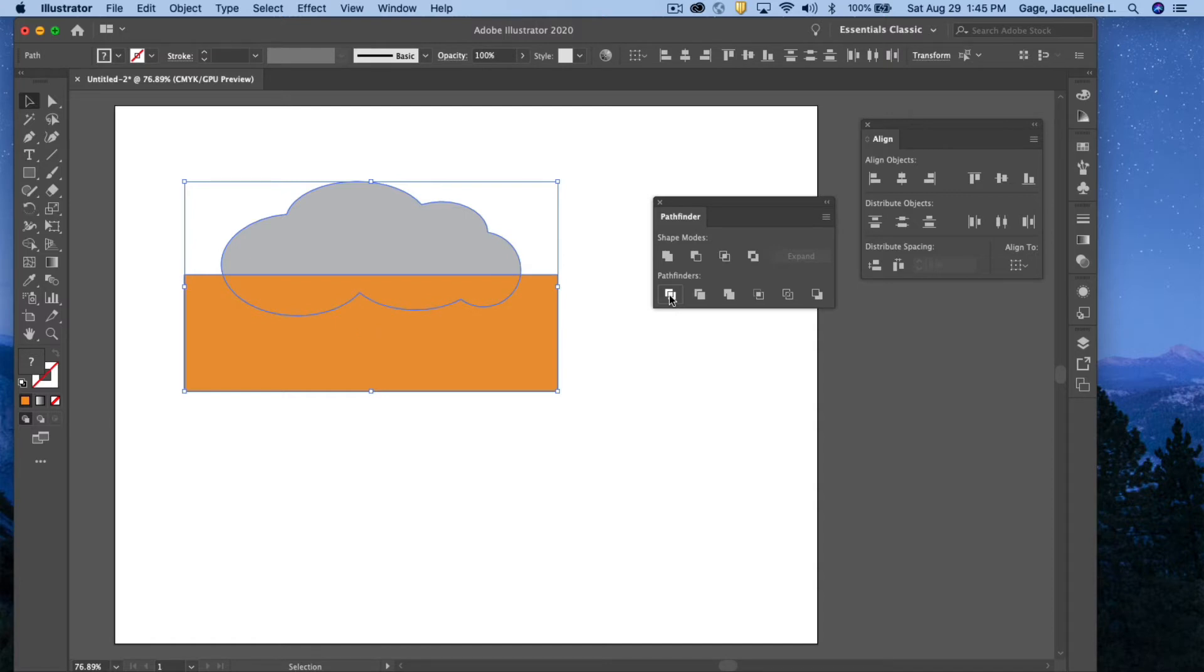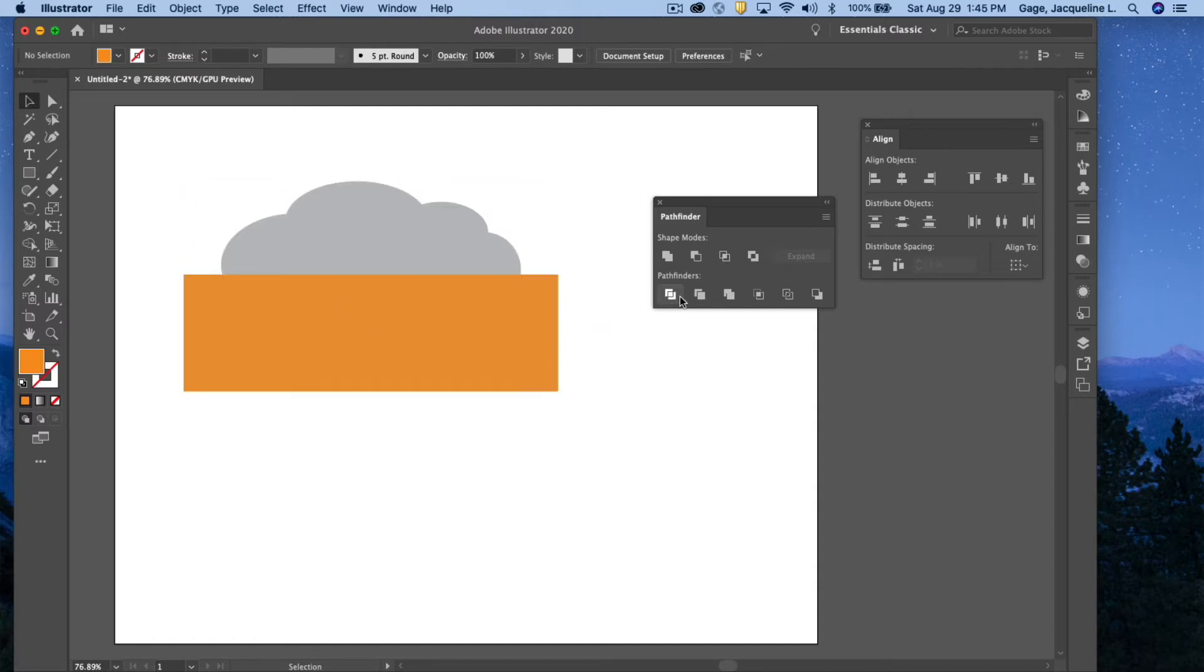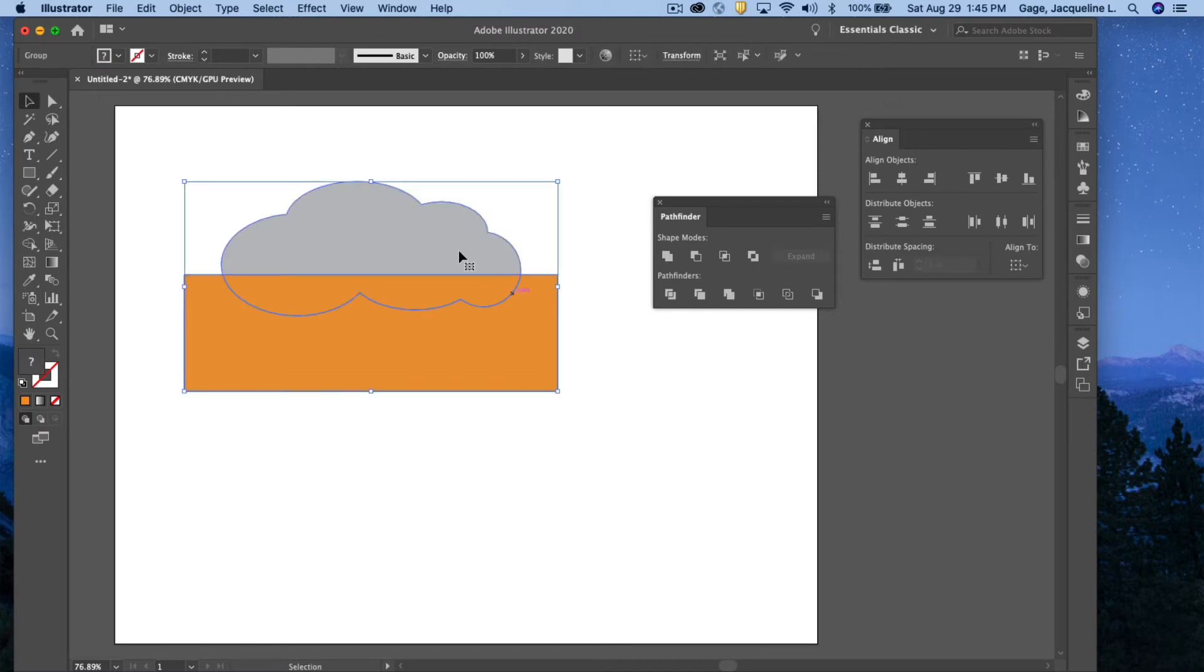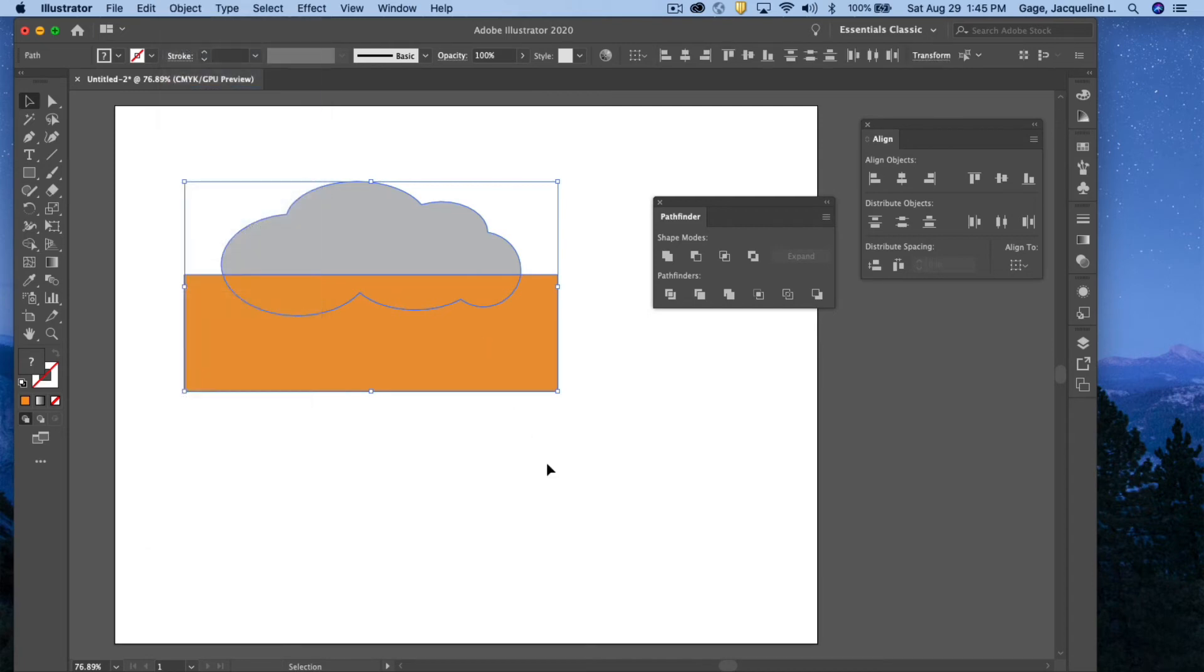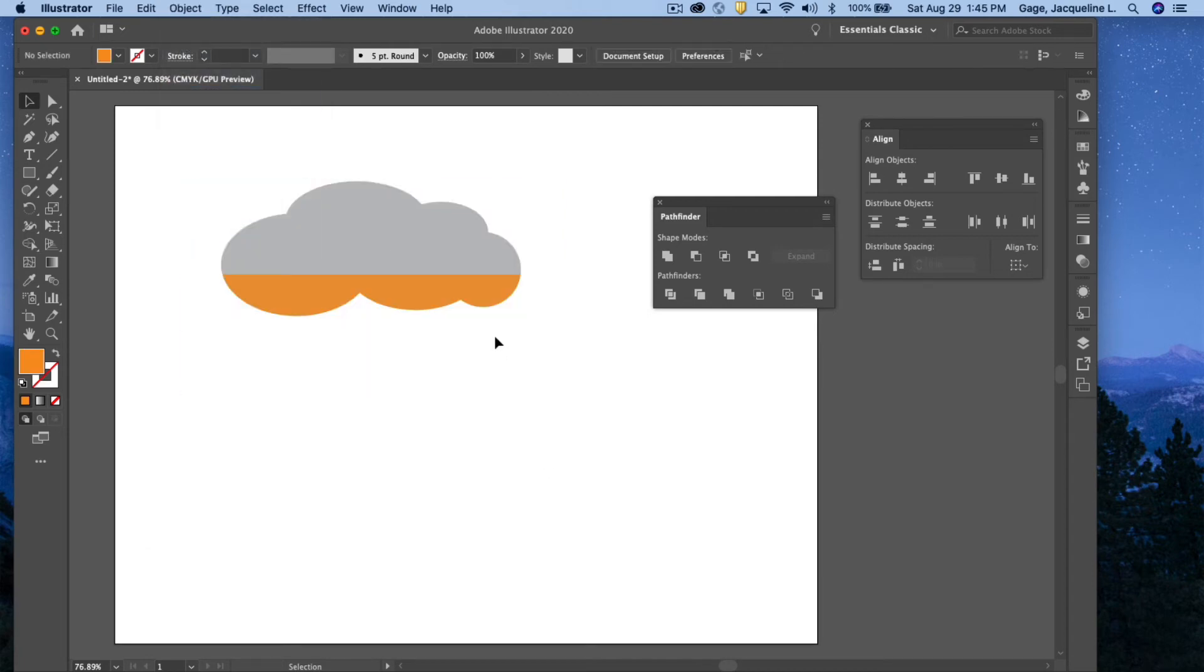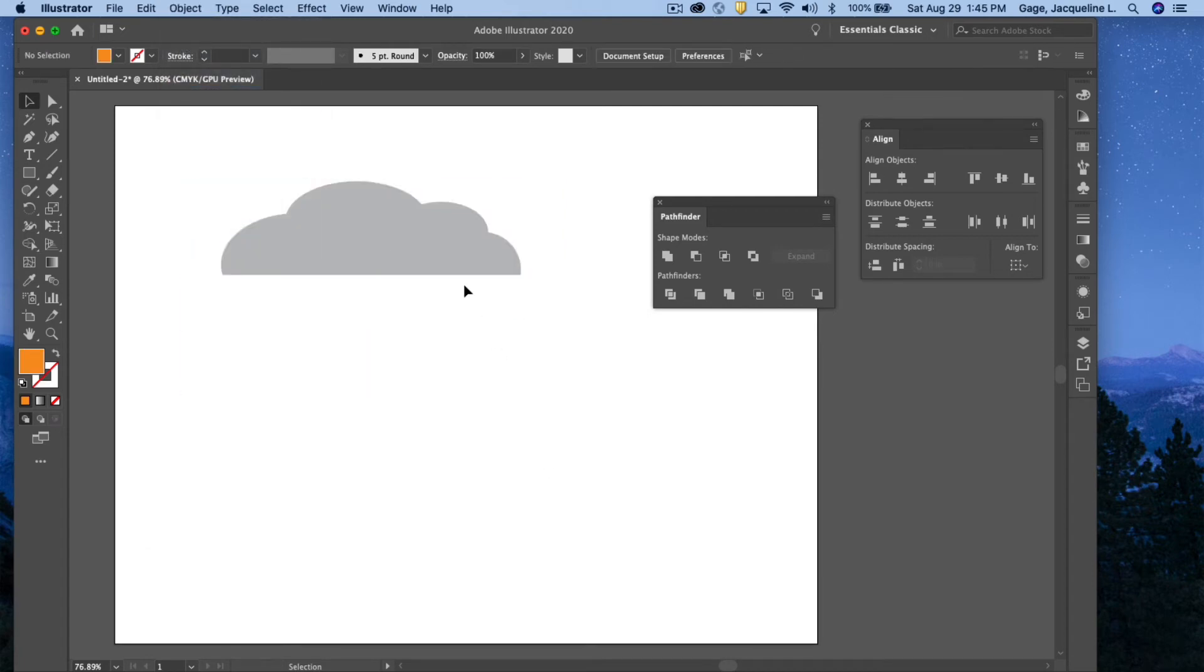So I'm going to click on it. Keep in mind, once you use this tool, it groups your objects. So I'm going to select the object and go Object, Ungroup. Now I can just get rid of the pieces I no longer want.